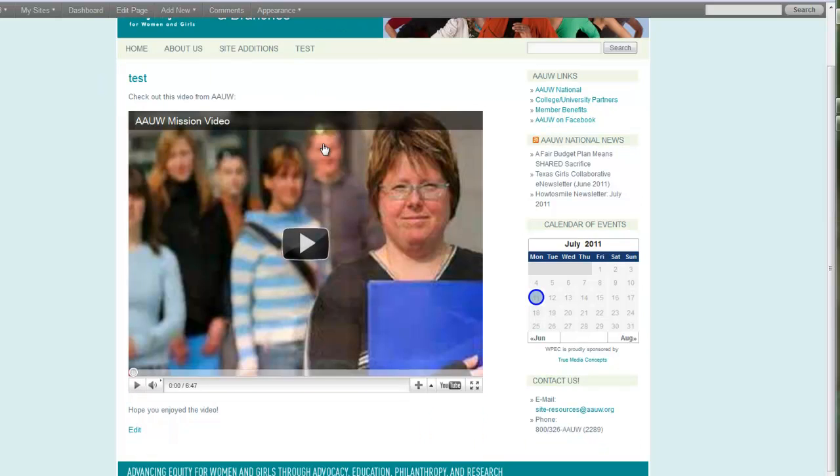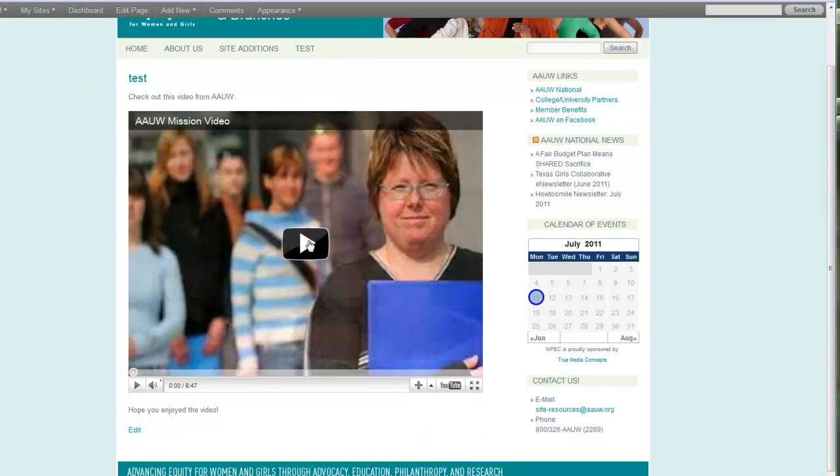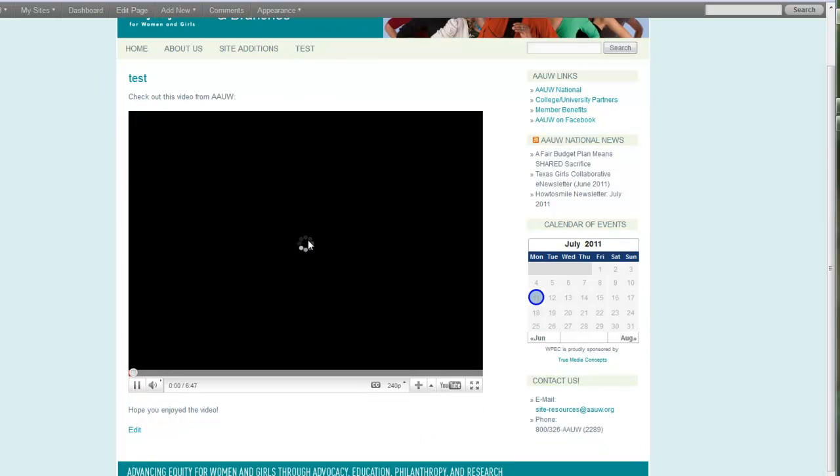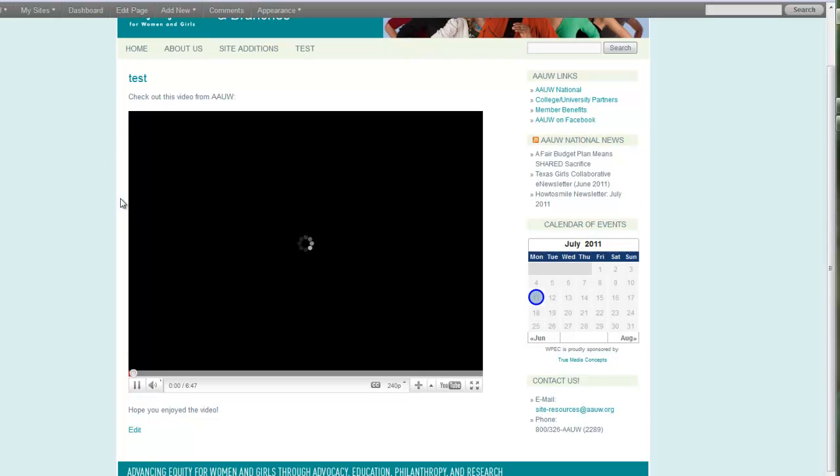And there it is, right in your page. And you can play it right from within your website.